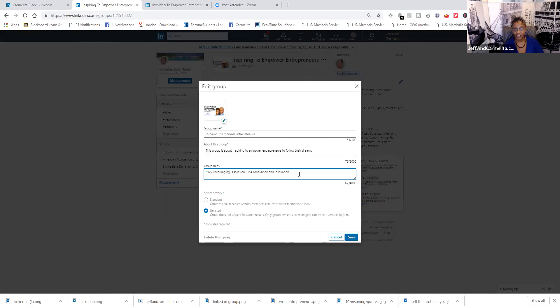to encourage us to follow our dreams and fulfill our goals and desires and life that God has given us. And right now, our group is an unlisted group until I make those other posts, and then I will begin to engage and invite people to the group.